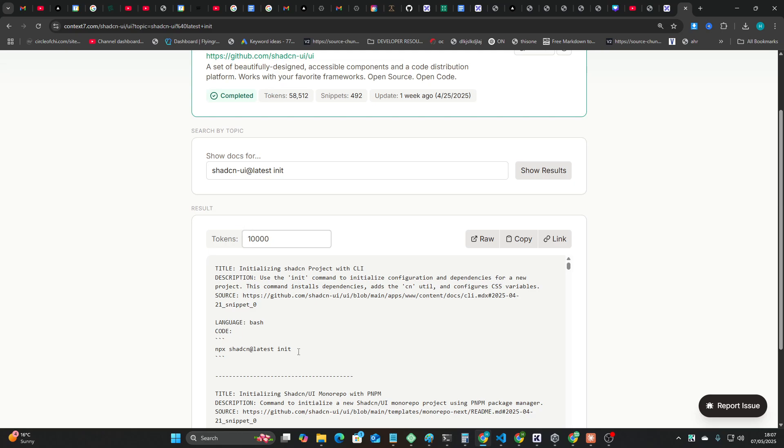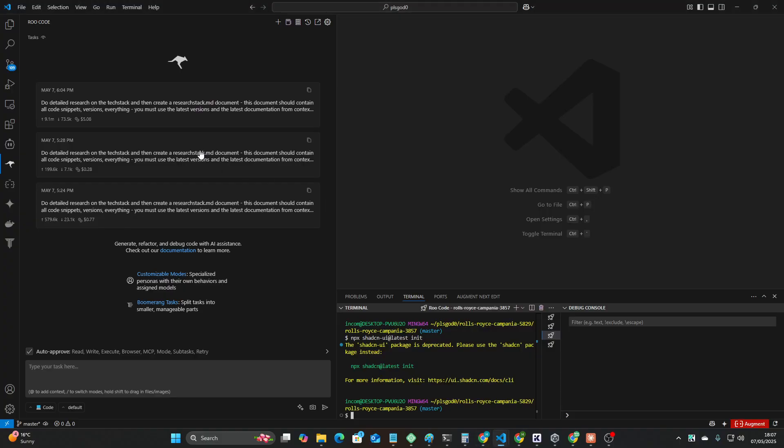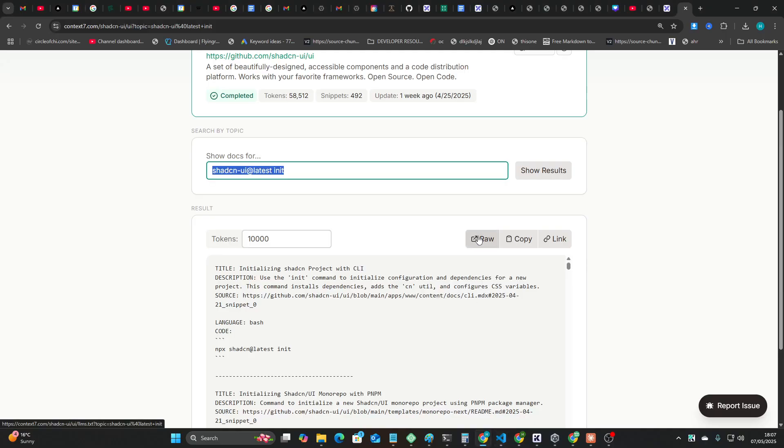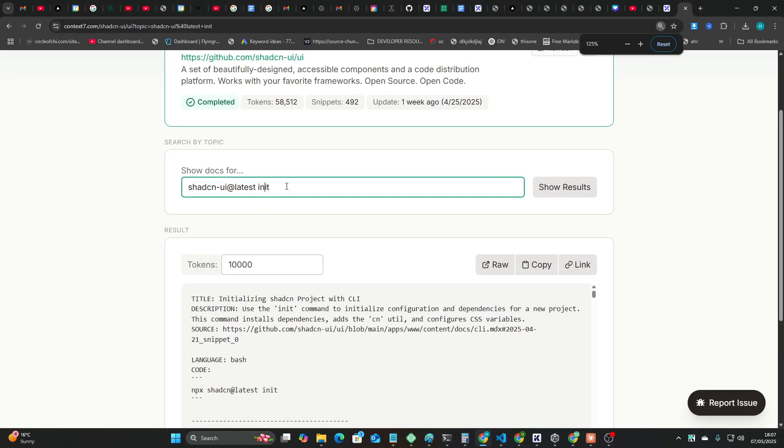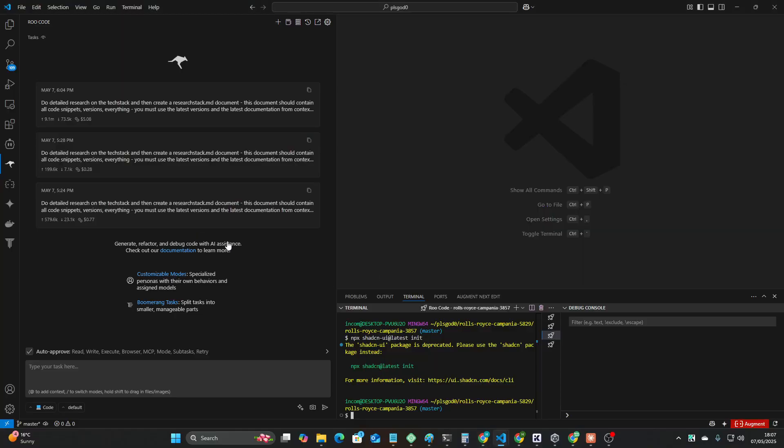I said to myself, is Context 7 wrong or am I wrong? And it turns out Context 7 is correct. You can see they don't have this dash-ui. This dash-ui is probably from last year. I'm using Gemini 2.5 Pro and probably somewhere in its brain it has shadcn-ui.